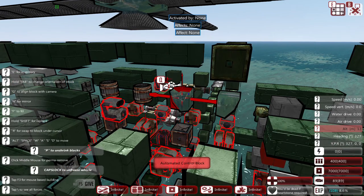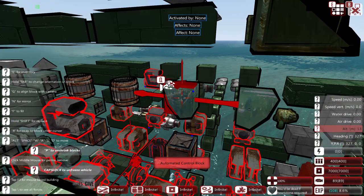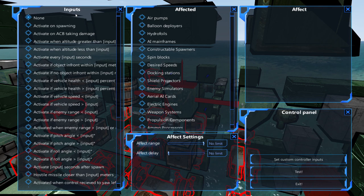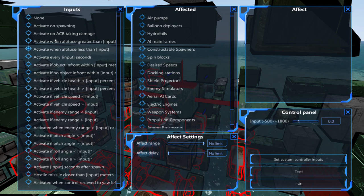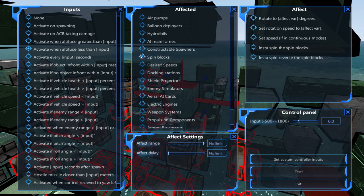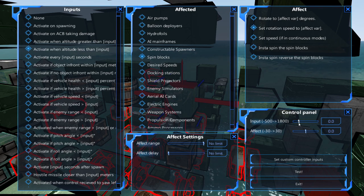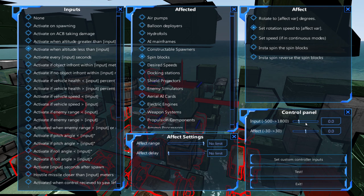Next, we'll use the other control block to control the minimum height. In inputs, we'll set it to activate when altitude less than. Under affected, we'll change it to spin blocks, and under effect, we'll select set rotation speed. In the control panel, the input is how low you want your helicopter to go. I'll set mine to 125.